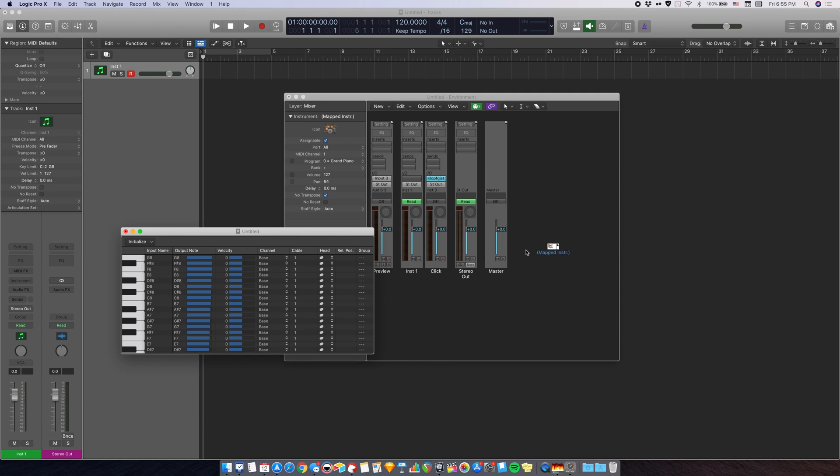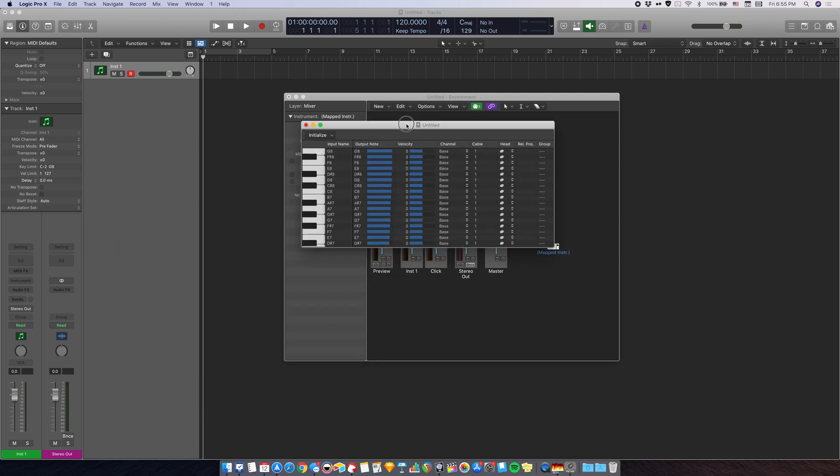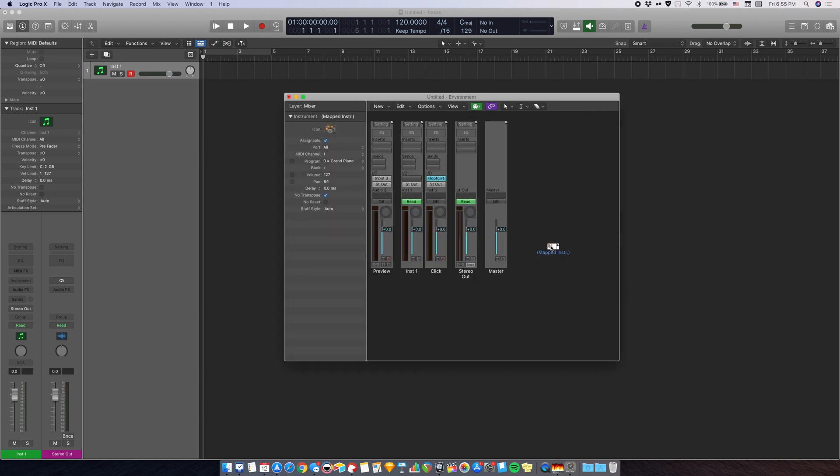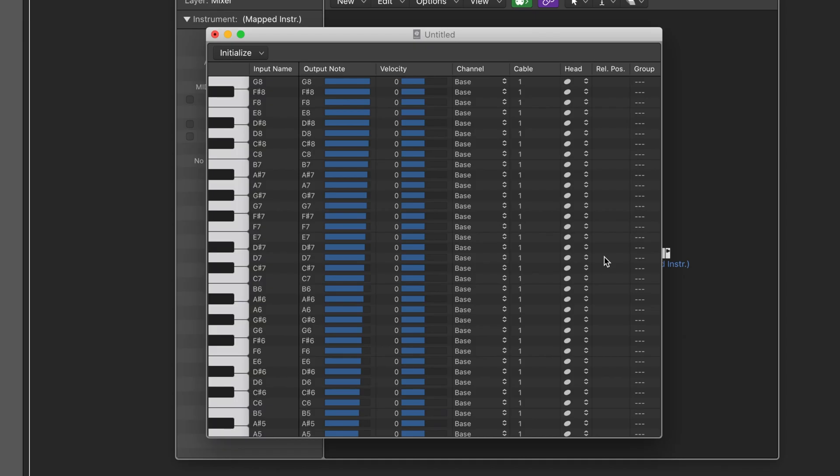You'll also see a new window with piano keys and notes pop up, this one. If you don't see it, all you need to do is double click the drum kit icon. Now you can start editing the note names here by left clicking on them.